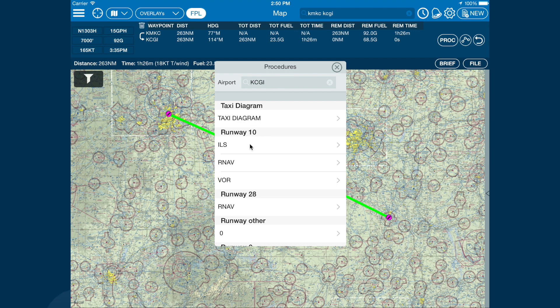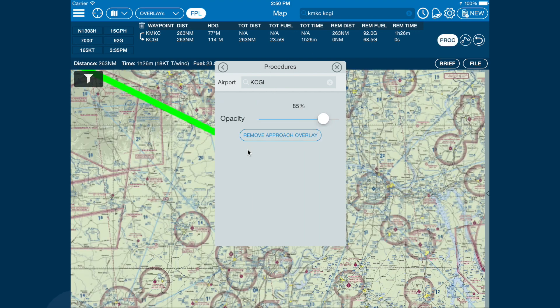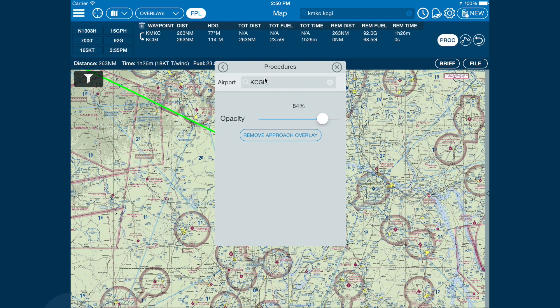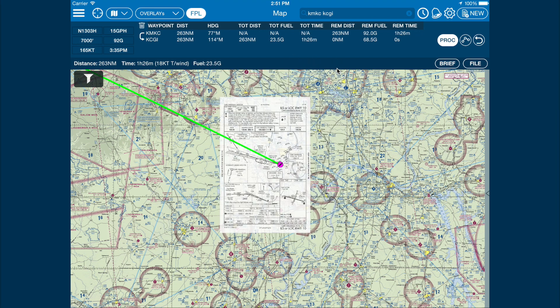Let's choose the ILS approach. To adjust the opacity, just change the slider. Hit the close button and our chart is now geo-referenced. To change or remove the procedure, hit the procedure button once more.